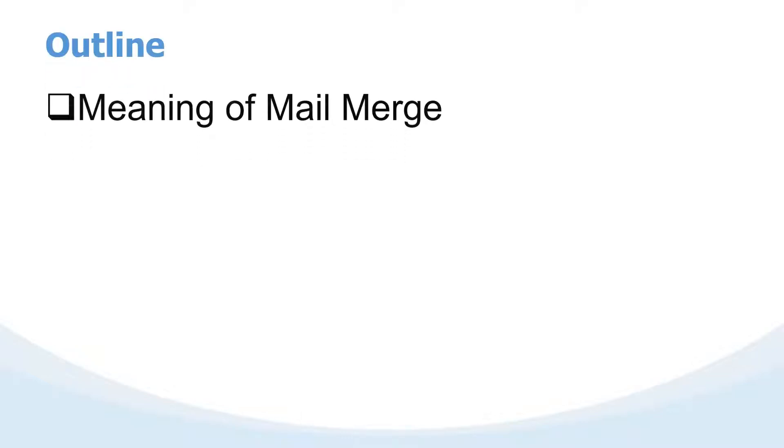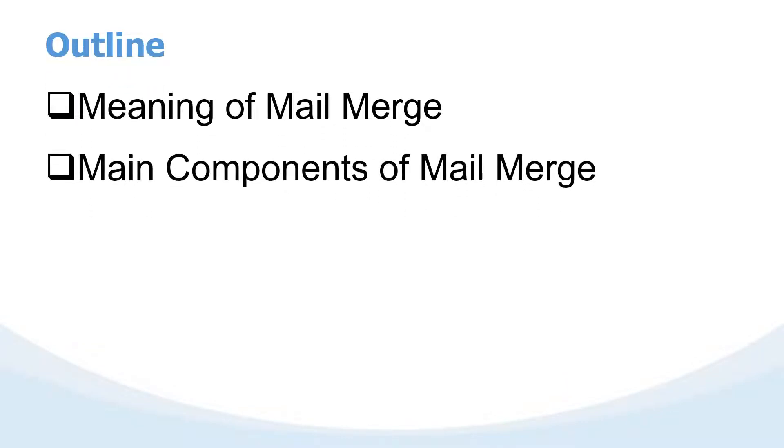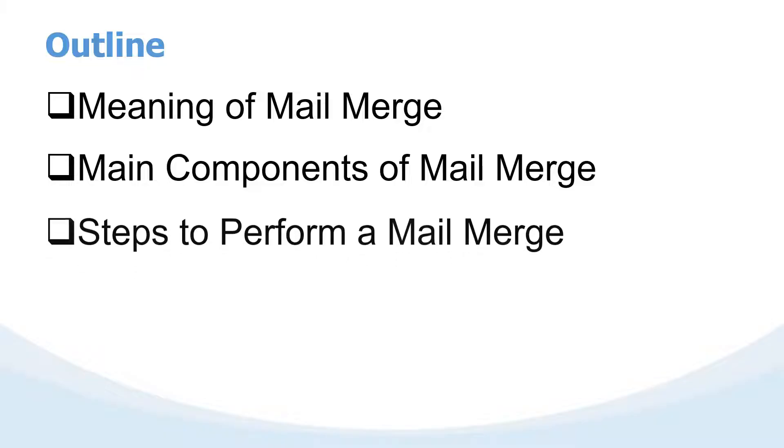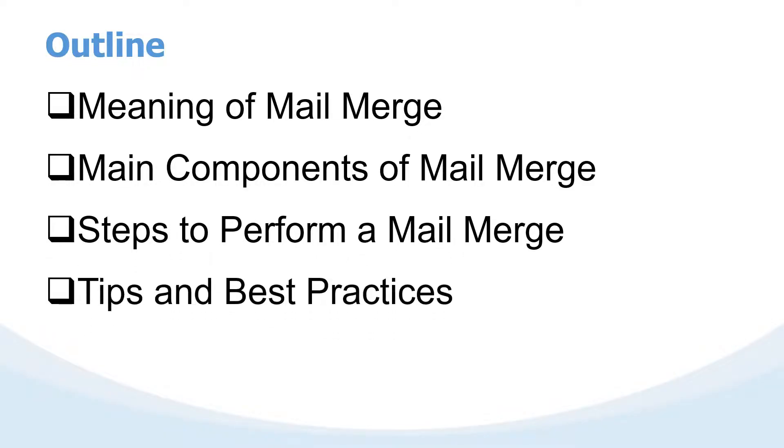In our video today we're going to cover the meaning of mail merge, cover the main components of mail merge, cover steps to perform a mail merge, then at the end we'll look at tips and best practices.